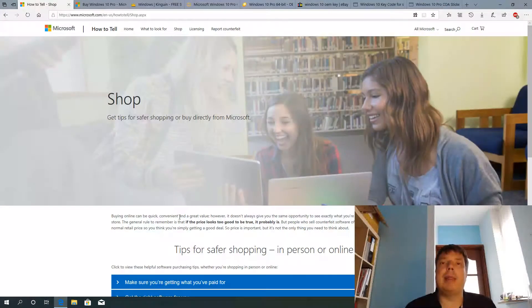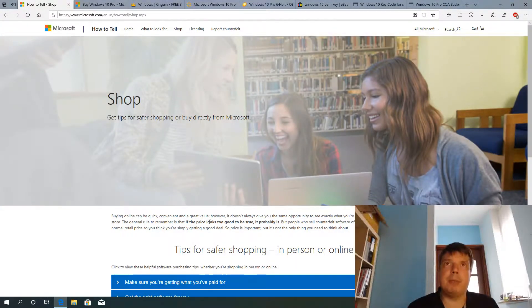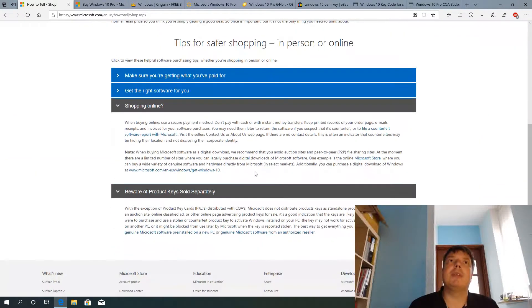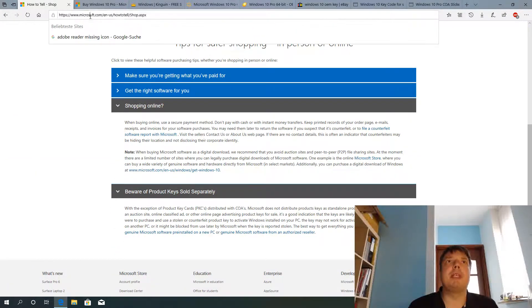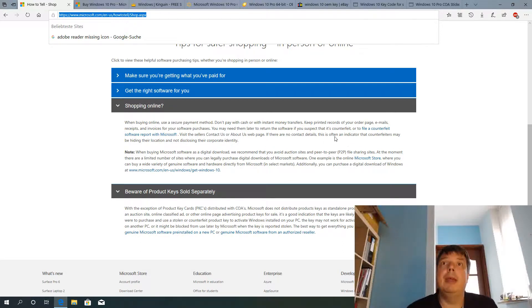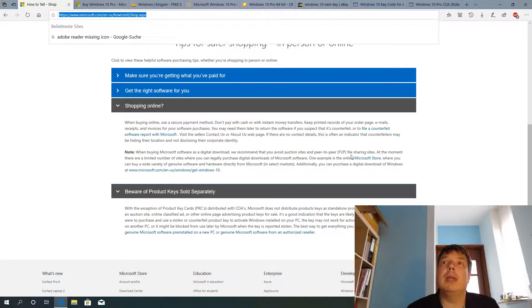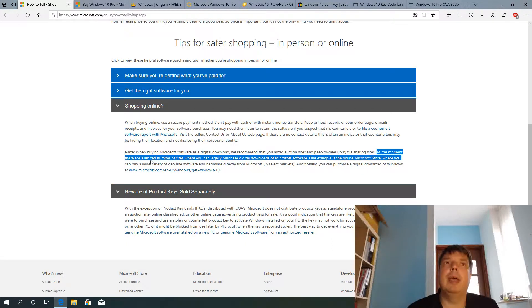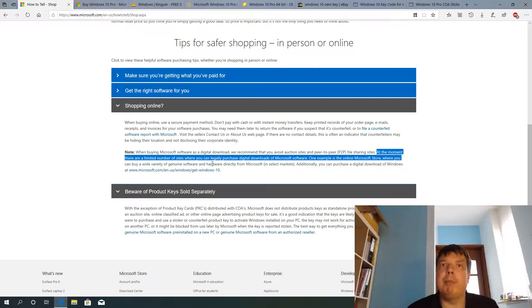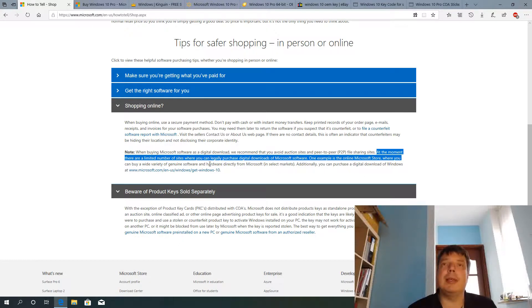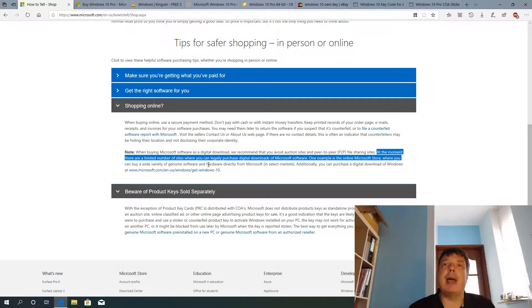Let's have a look at the Microsoft shopping tips first. So that's a Microsoft website here on Microsoft.com and here's what they say. At the moment there are a limited number of sites where you can legally purchase digital downloads of Microsoft software. So it's only a very limited number of sites and not these masses of sites where you can buy cheap keys.